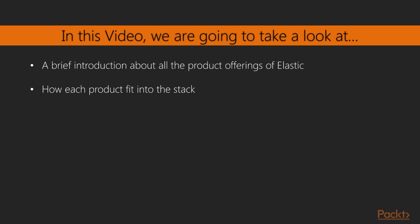In this video, we are going to take a look at a brief introduction about all the product offerings of Elastic and how each product fit into the stack.